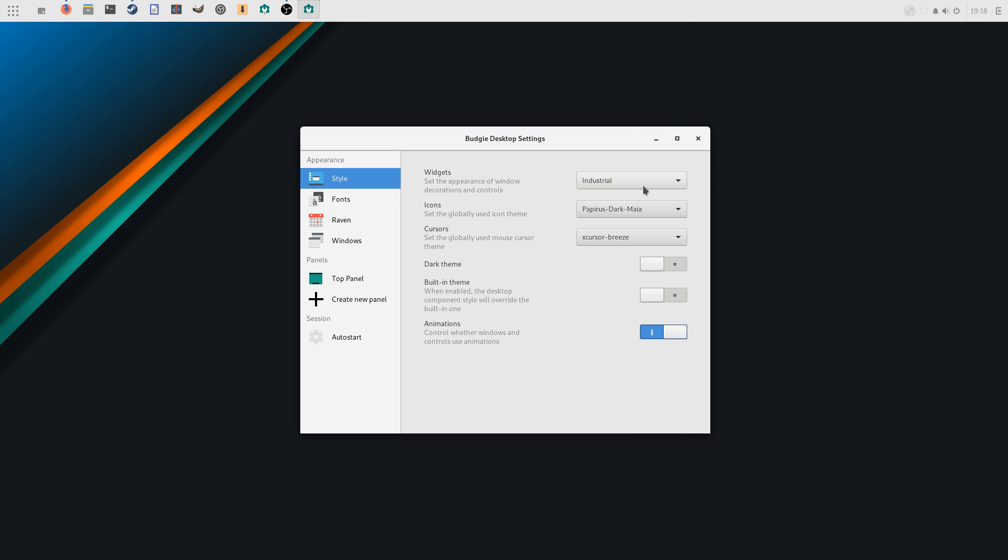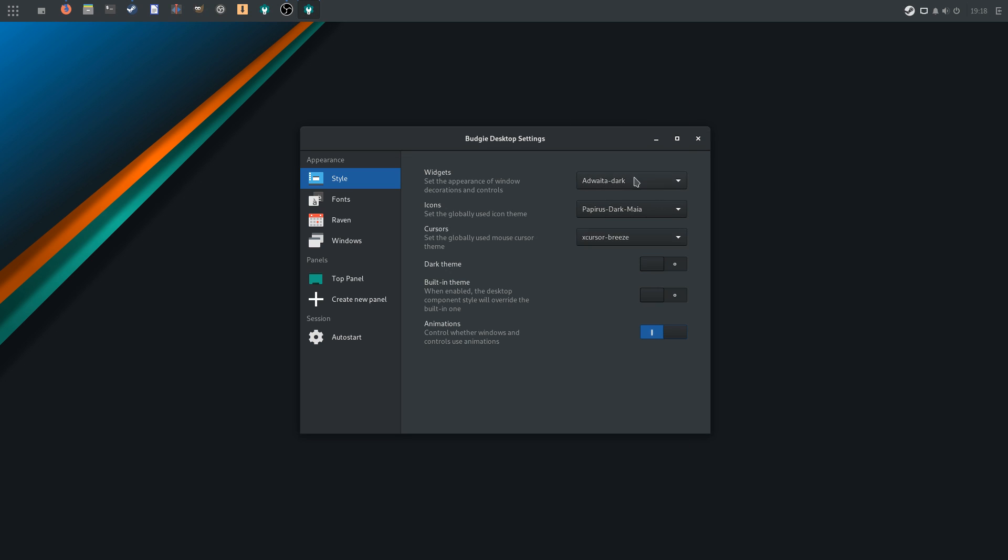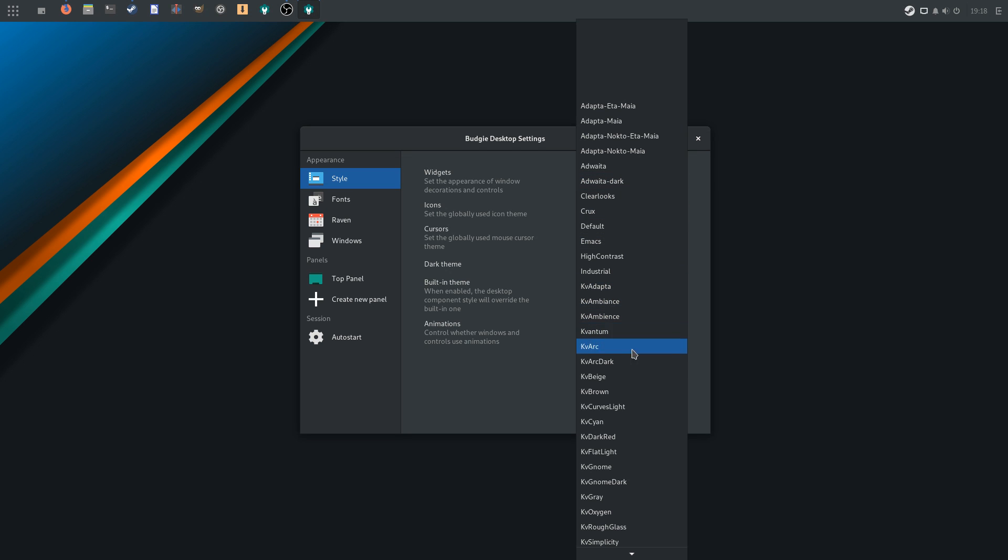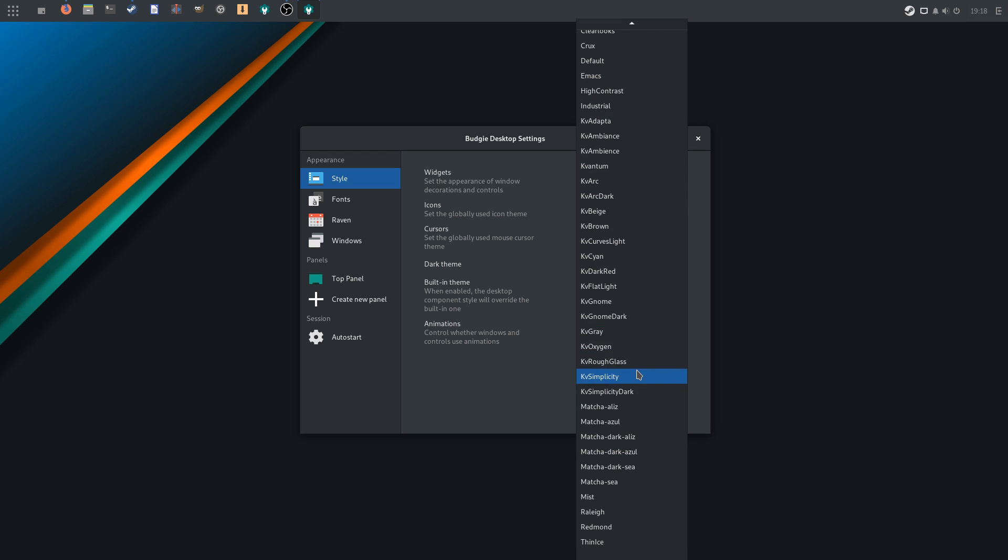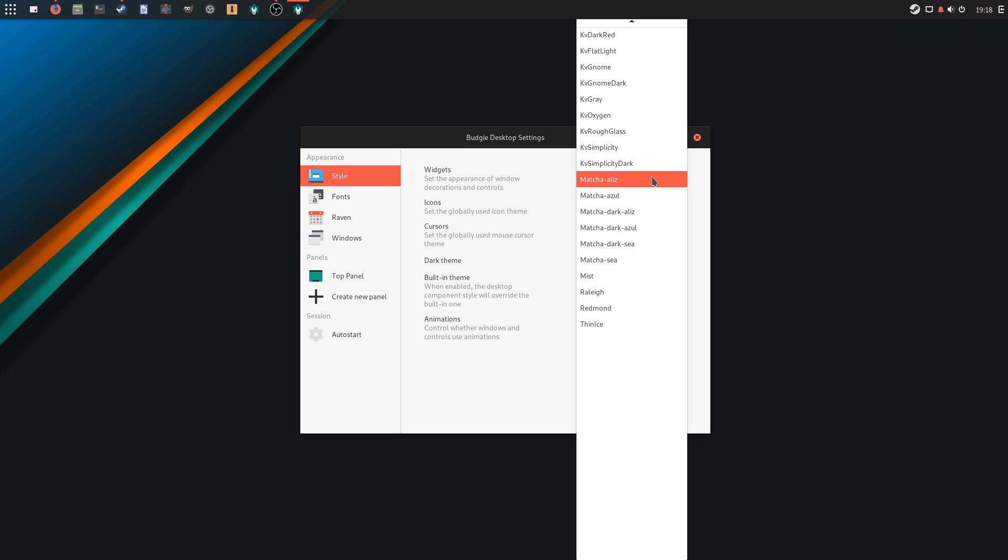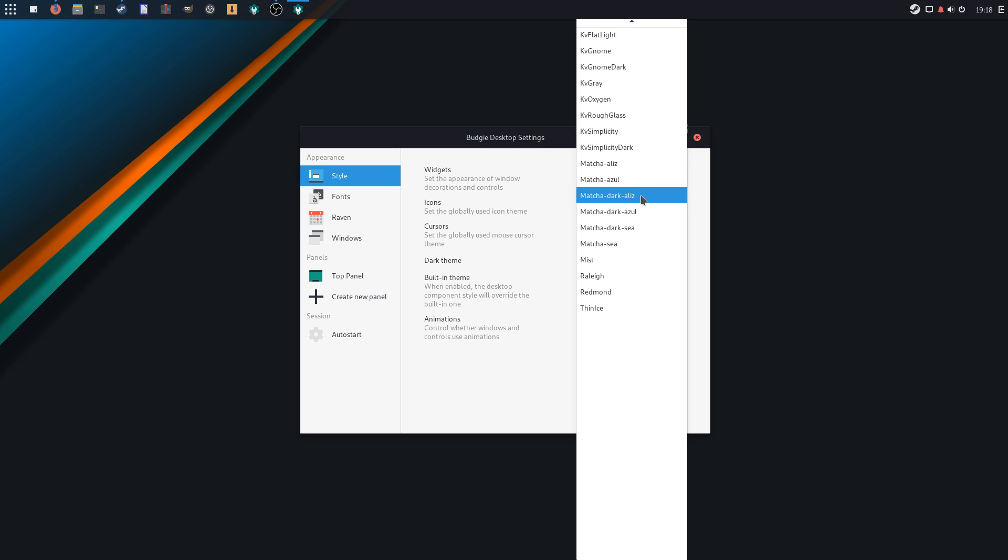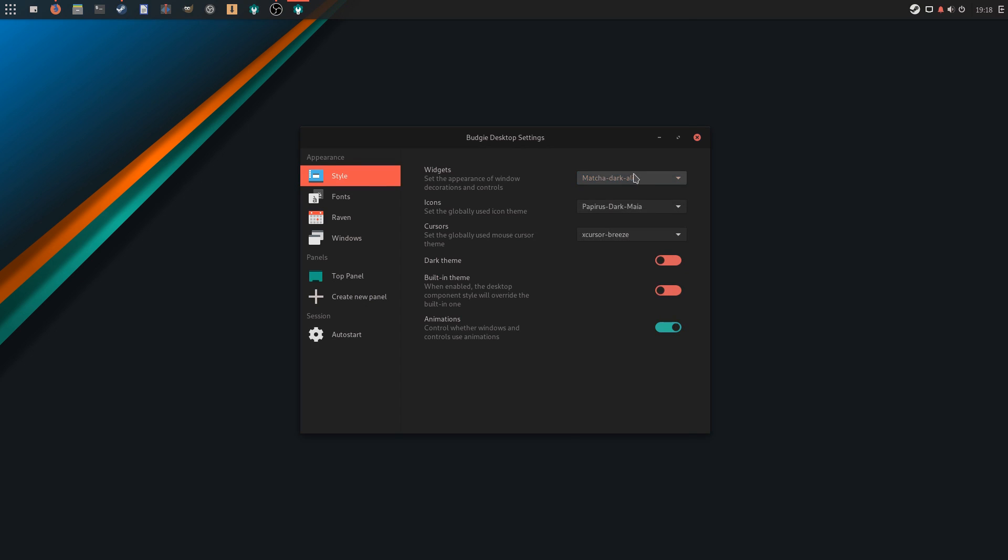If you do, though, the Budgie settings come with a huge number of included icons and themes, some of which don't even seem to work correctly, with color variants of the Matcha widget theme, and the Papyrus icons.